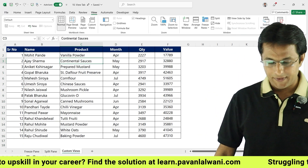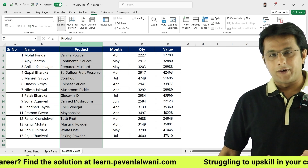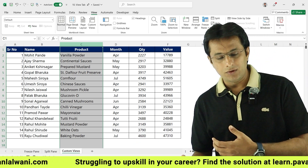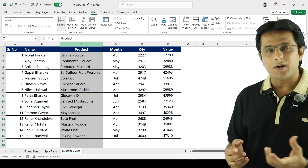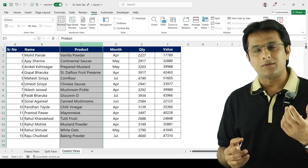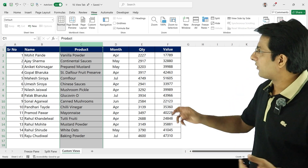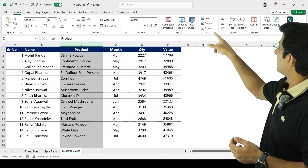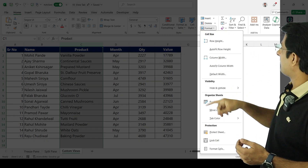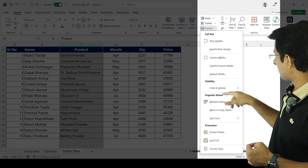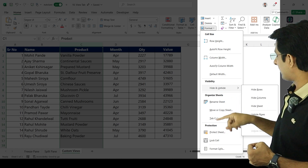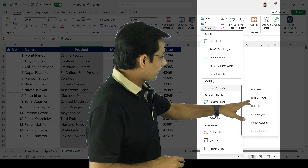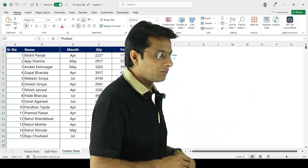That is the shortest method, but if you are a student in college or school, they will ask you in which menu bar you find the Hide option. We can go to the Home menu bar, and on the right-hand side you'll see Format. Under Format, there is an option called Hide and Unhide. I've selected that column, so if I click Hide Columns, the selected column gets hidden.